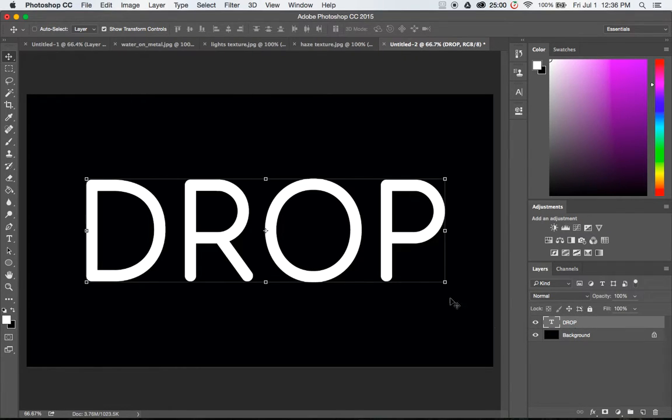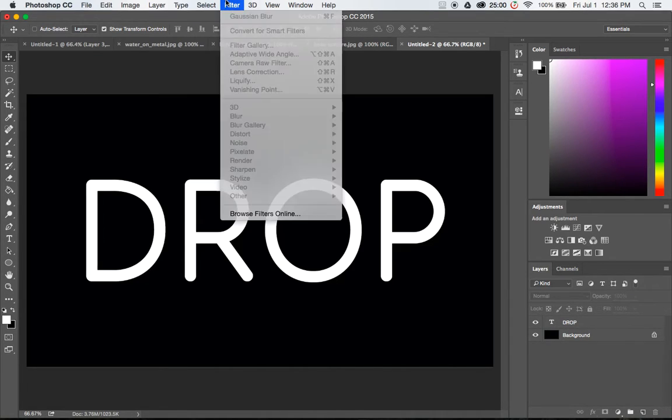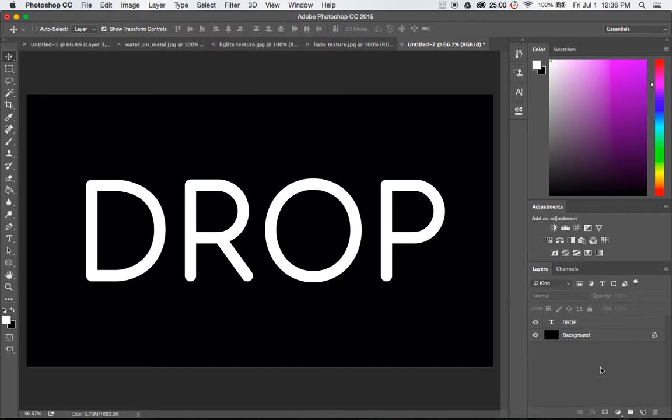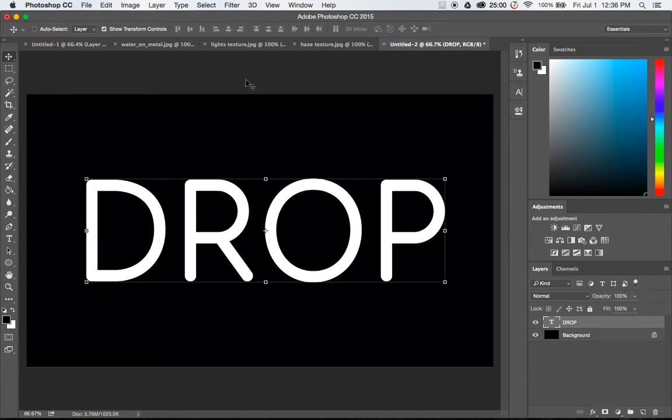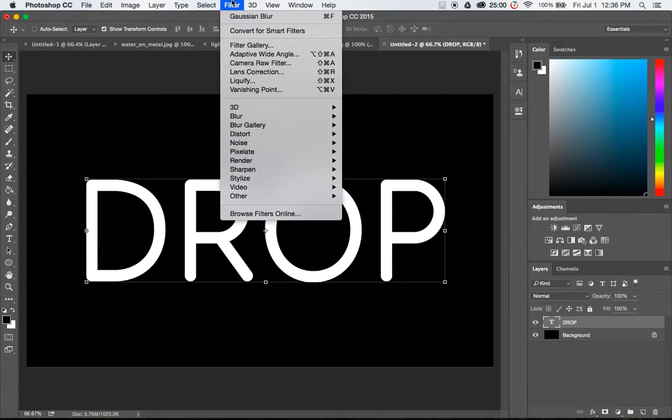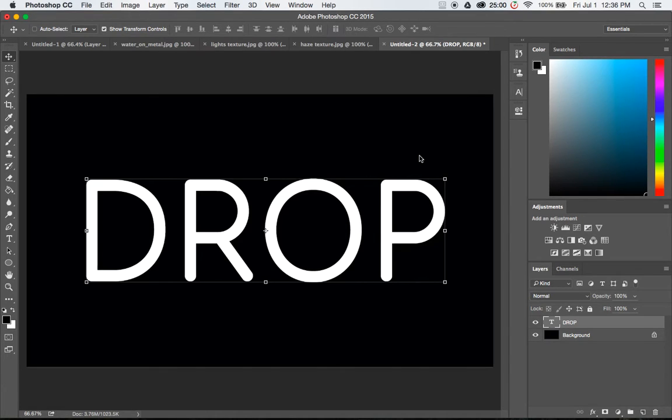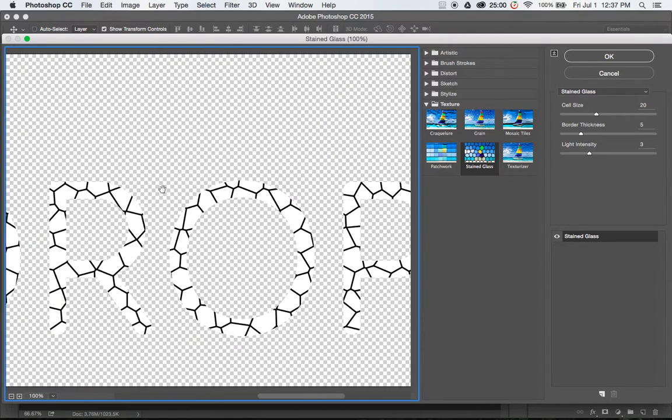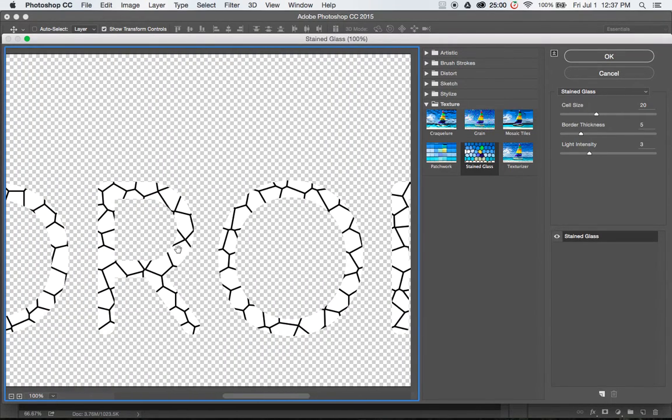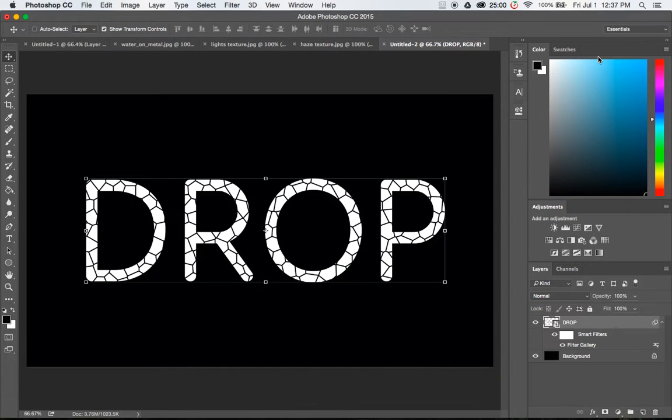So first things first, what I want to do is add a filter gallery effect. I'm going to grab the text layer, make sure that you switch the colors so you have black in the foreground and solid white in the background. This effect that we're going to use doesn't work unless you have that set. It's going to ask me if I want to convert the text to a smart object. Yes I do. And this is what we're going to use, the stained glass effect here. Make sure that the cell size is 20, border thickness 5, light sensitivity is 3. Click OK.